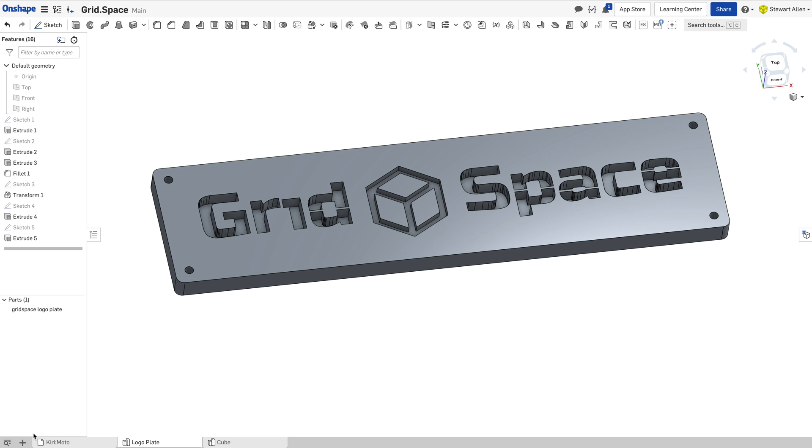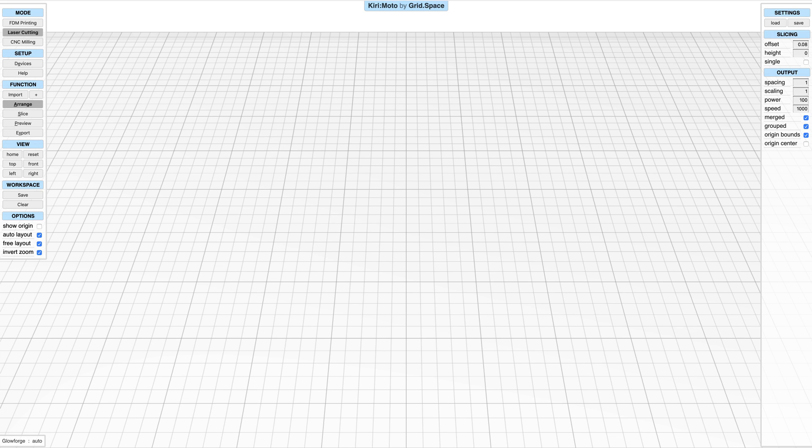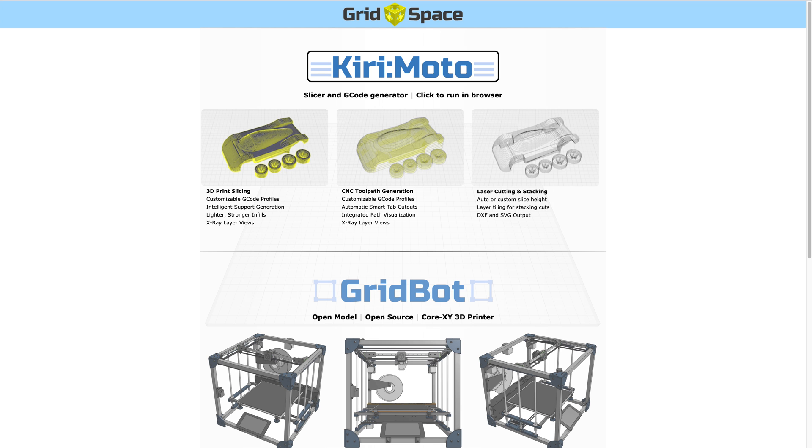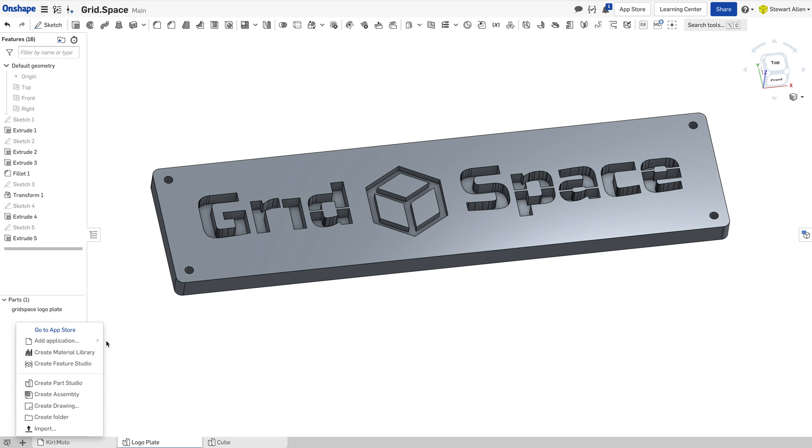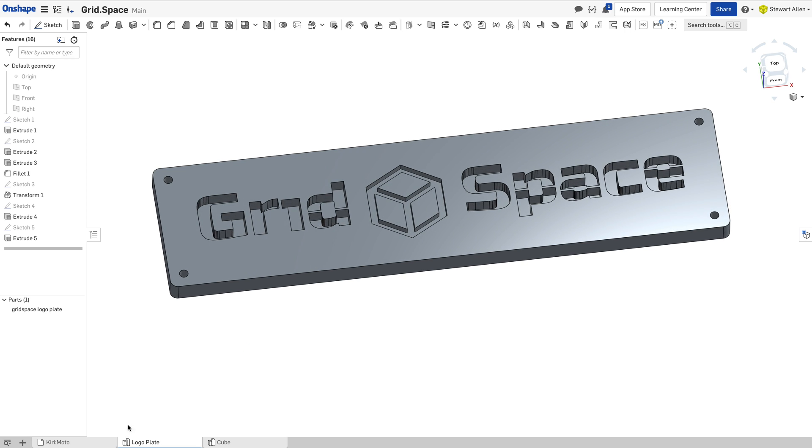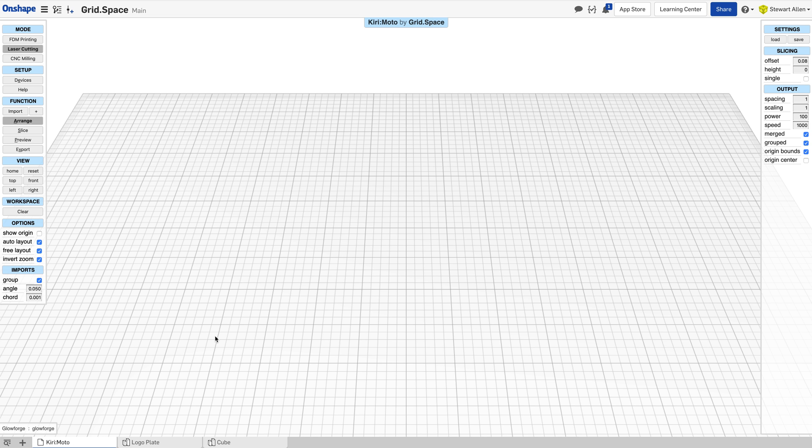If you're inside OnShape, you can do this directly with Kirimoto on the website through Grid Space, but it's also embedded into OnShape. If you want to add it, go to the app store. You'll find it really easily. It's free.